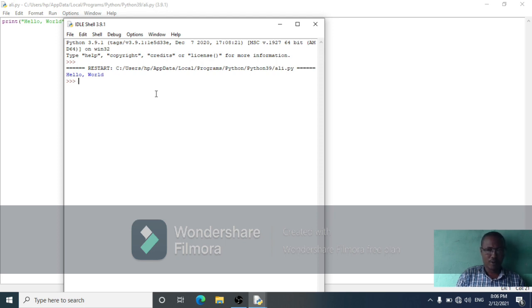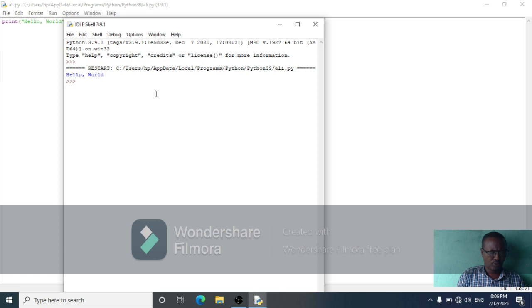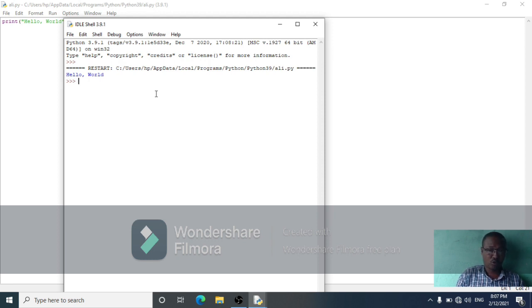An integer can be positive or negative, or zero. There is a certain maximum size which depends on the kind of computer and operating system. When you use integers in Python, you cannot write 1000 with a separator. For example, the number one billion should be written as one billion.